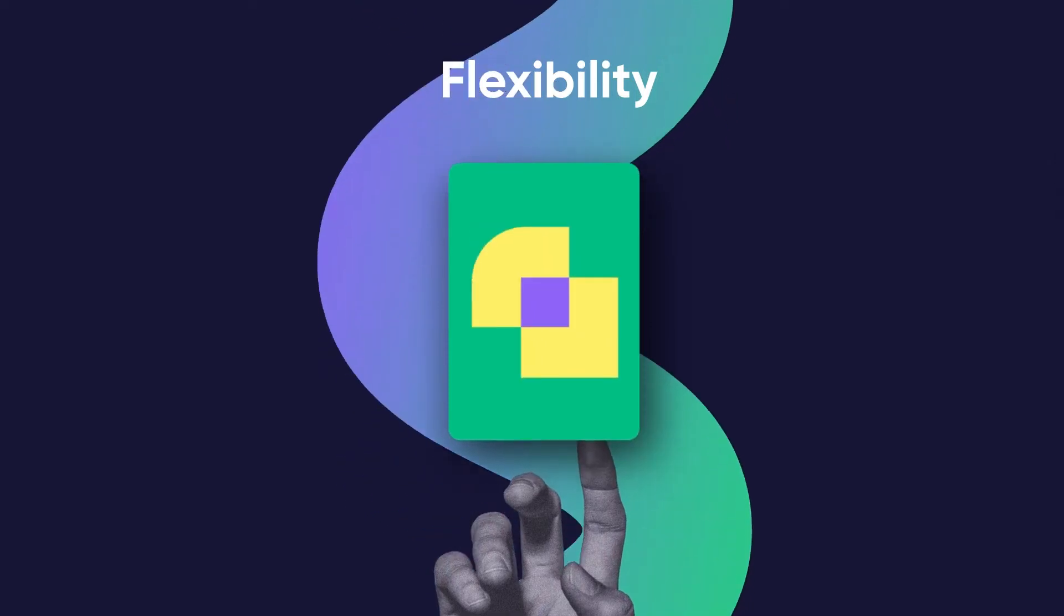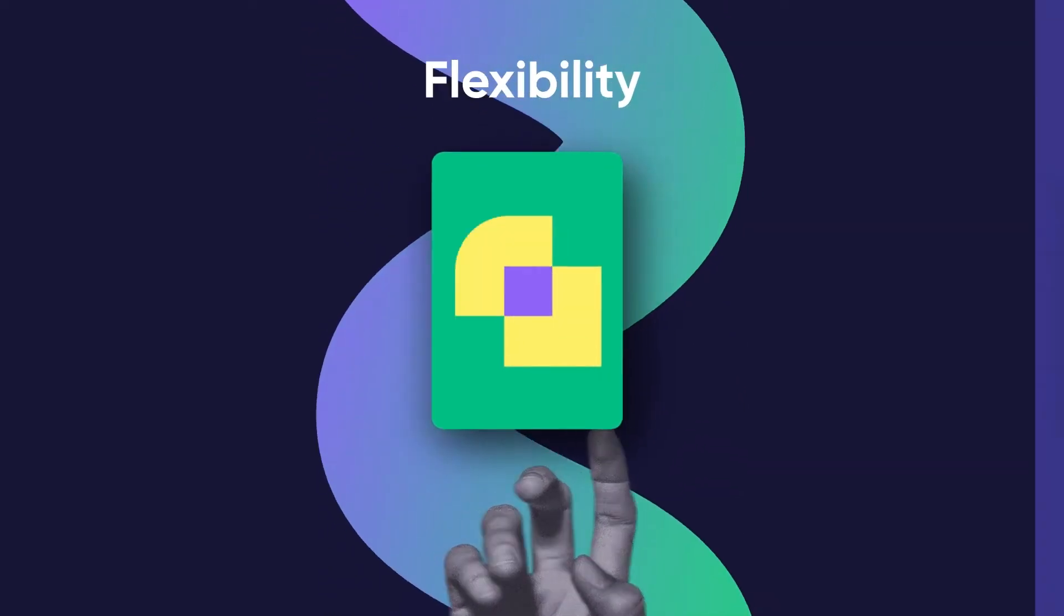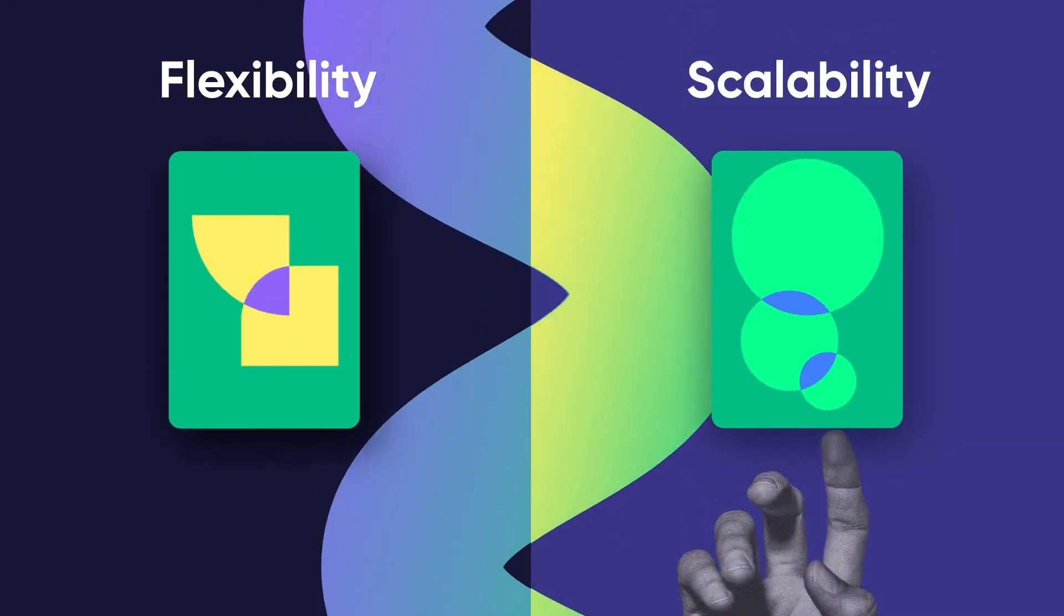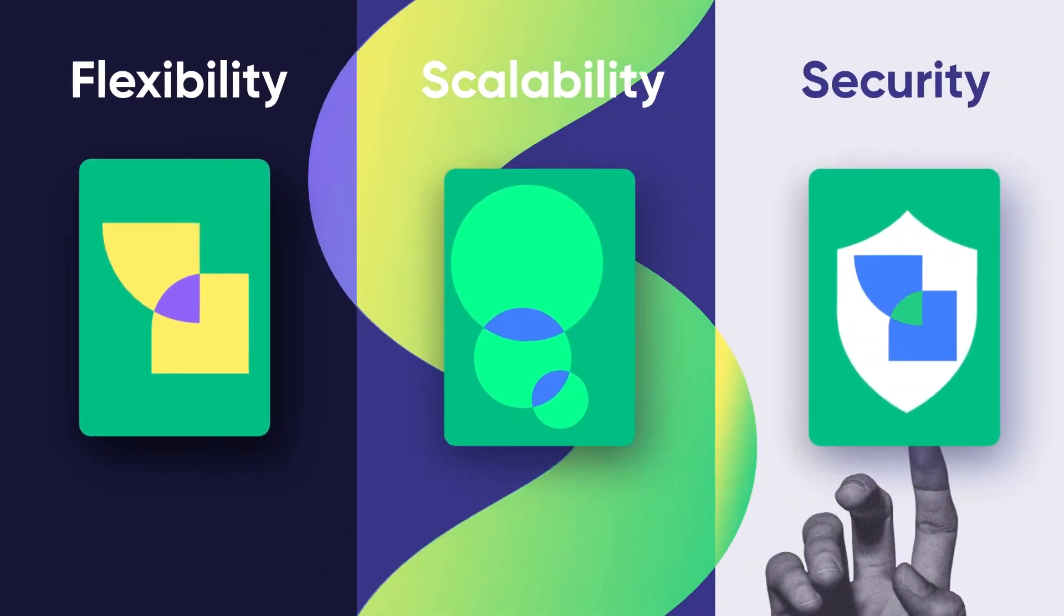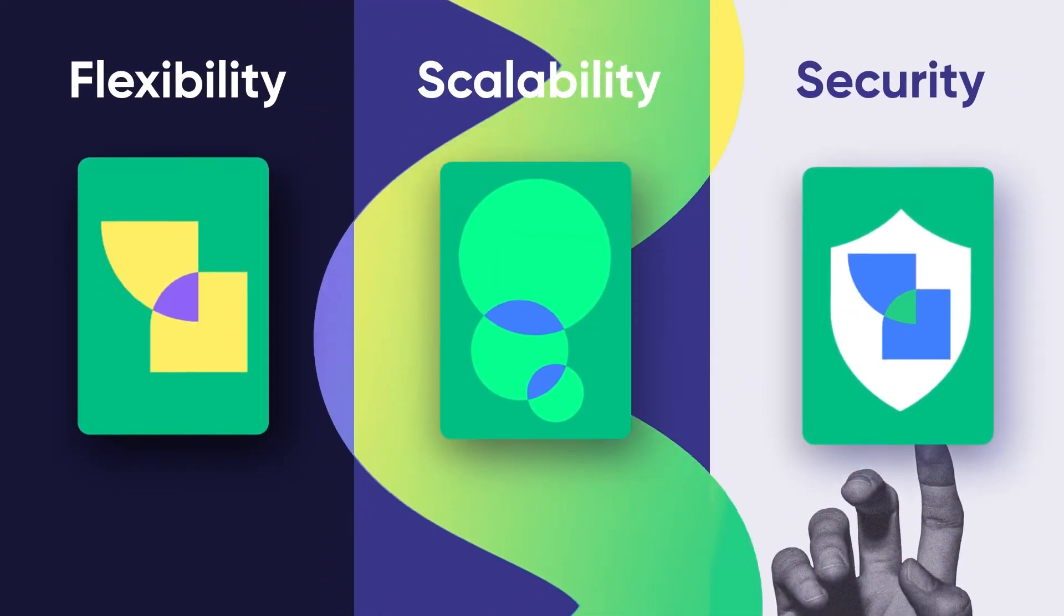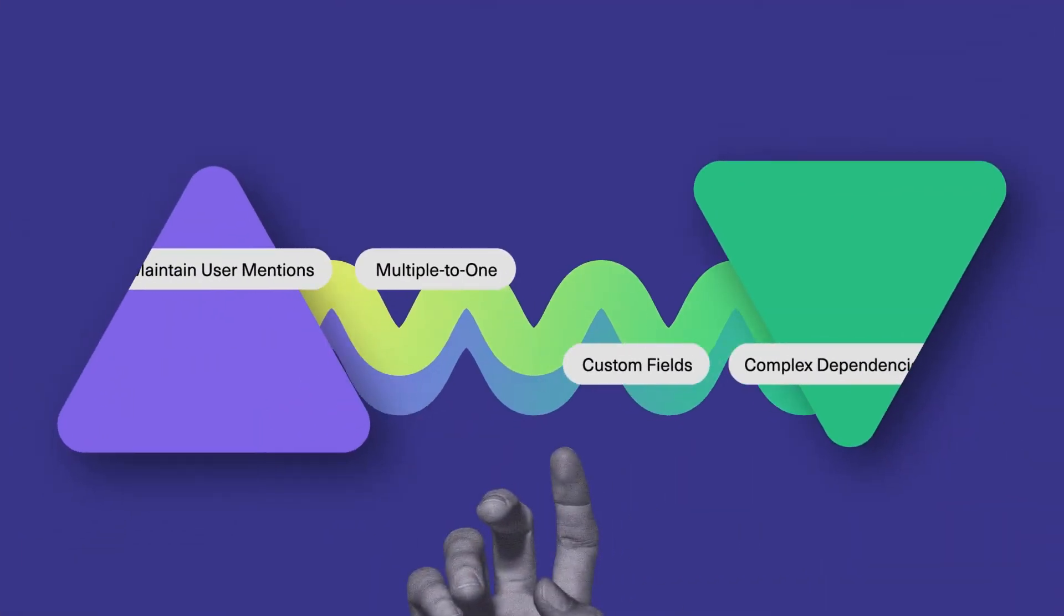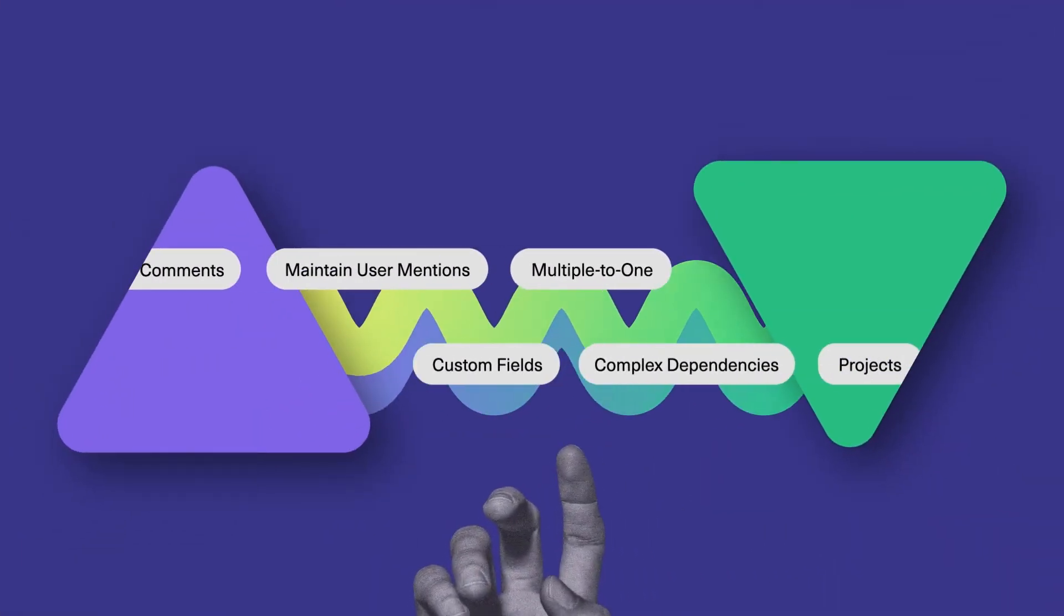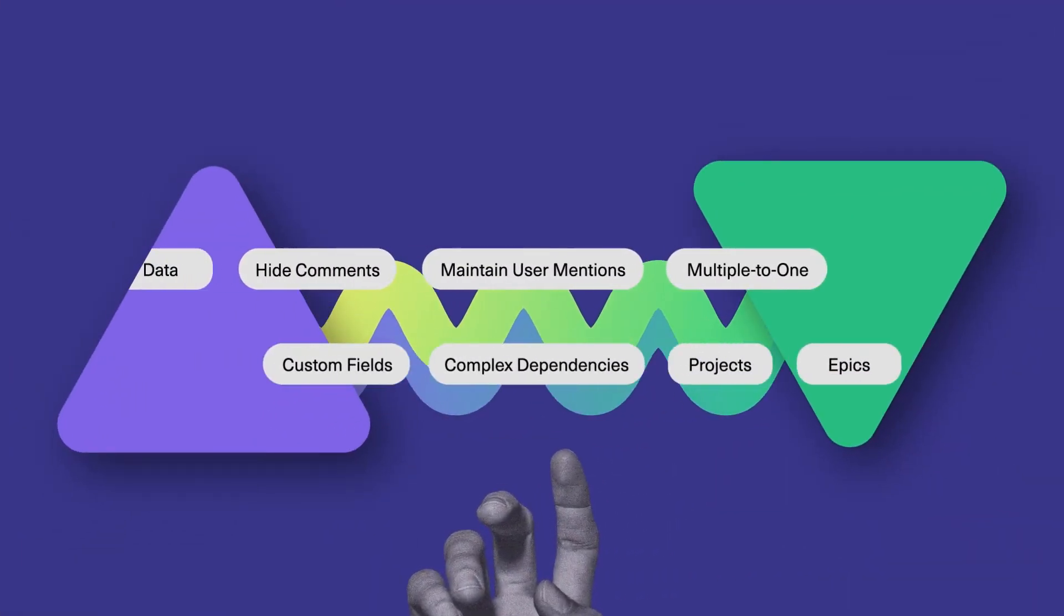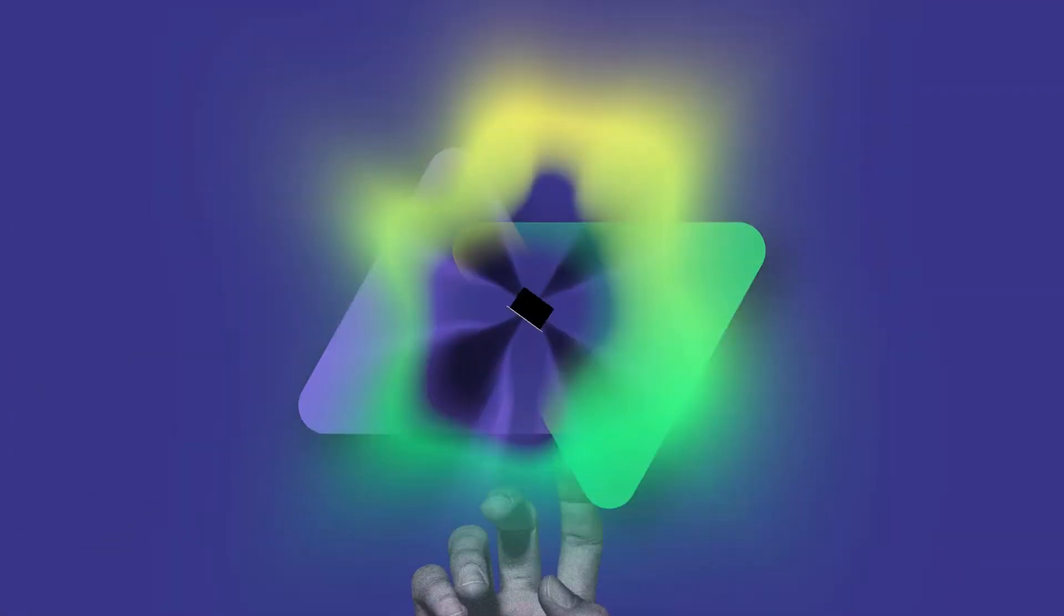Exalate's strength lies in its flexibility, scalability, and security. We wanted to create an integration solution capable of dealing with any scenario that's thrown at it.